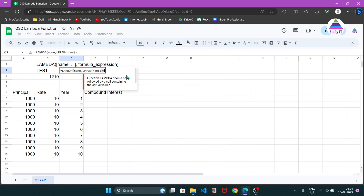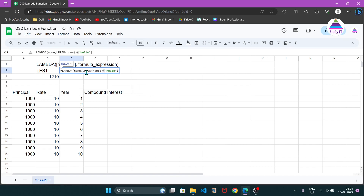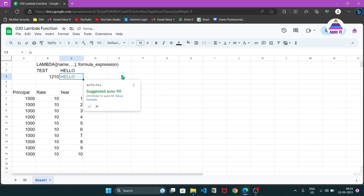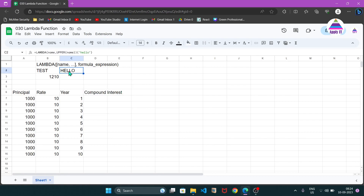Now I am going to call it with a value — say I am passing the string 'hello'. This 'hello' string goes to the 'name' variable, and the lambda function converts that name to uppercase. If I hit enter you will see 'HELLO' as the result. This is how we can create a new function using lambda.